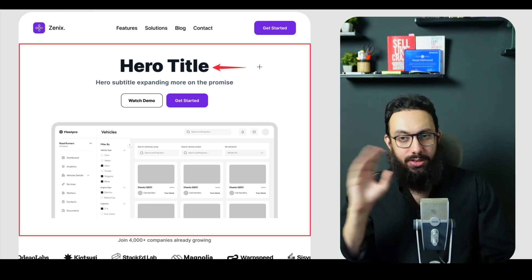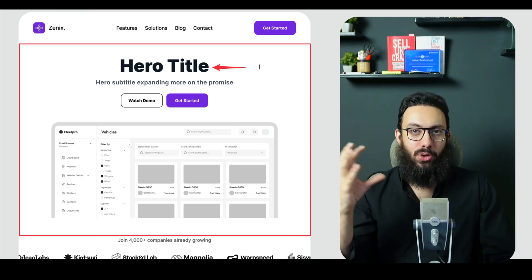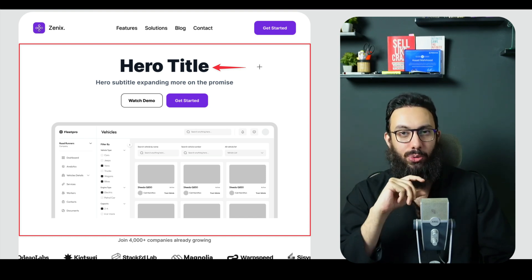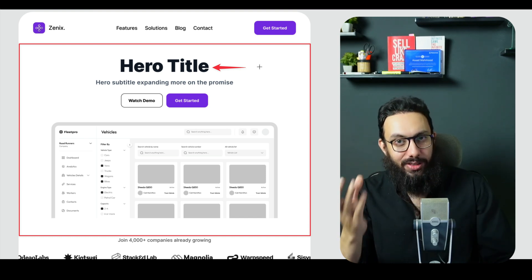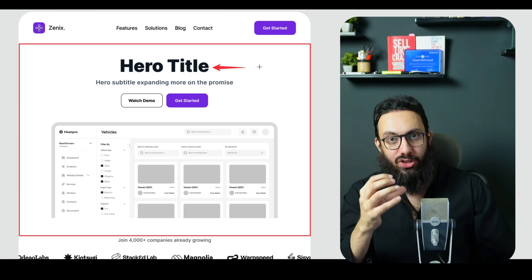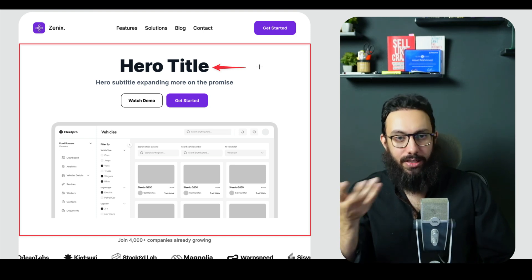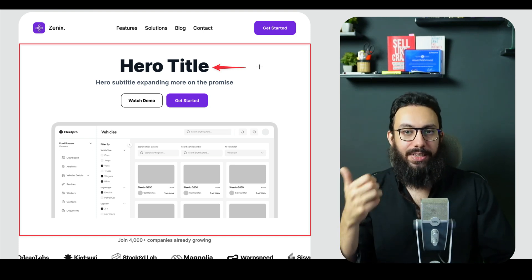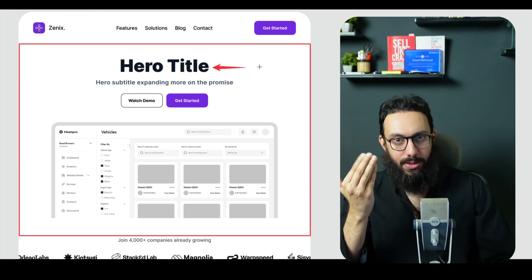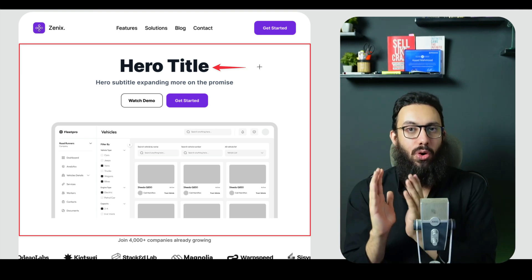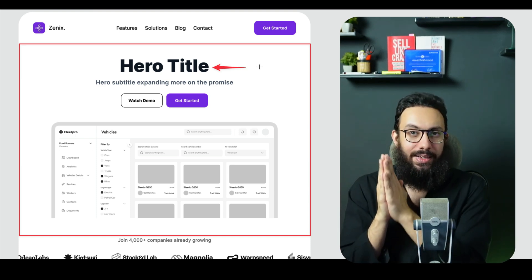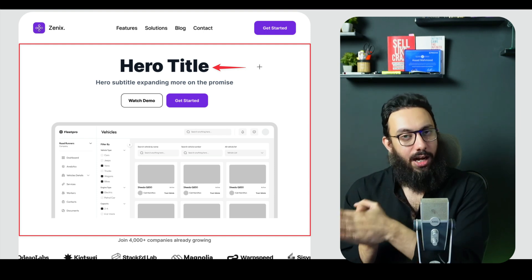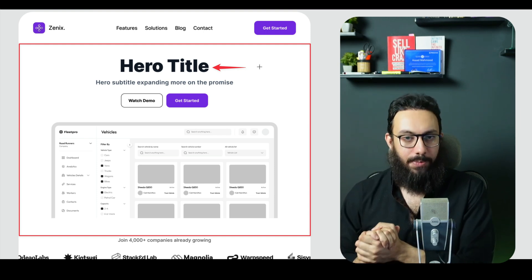So instead of just saying this is the best project management tool, or this is the best CRM tool, actually highlight either the benefit or the prevention of a loss that the user may have. Like for example, you can say, organize your sales pipeline in half the time. So obviously that talks about how this particular tool can be used to organize your sales pipeline and it can actually help you do that in half the time of some of the other competitors.